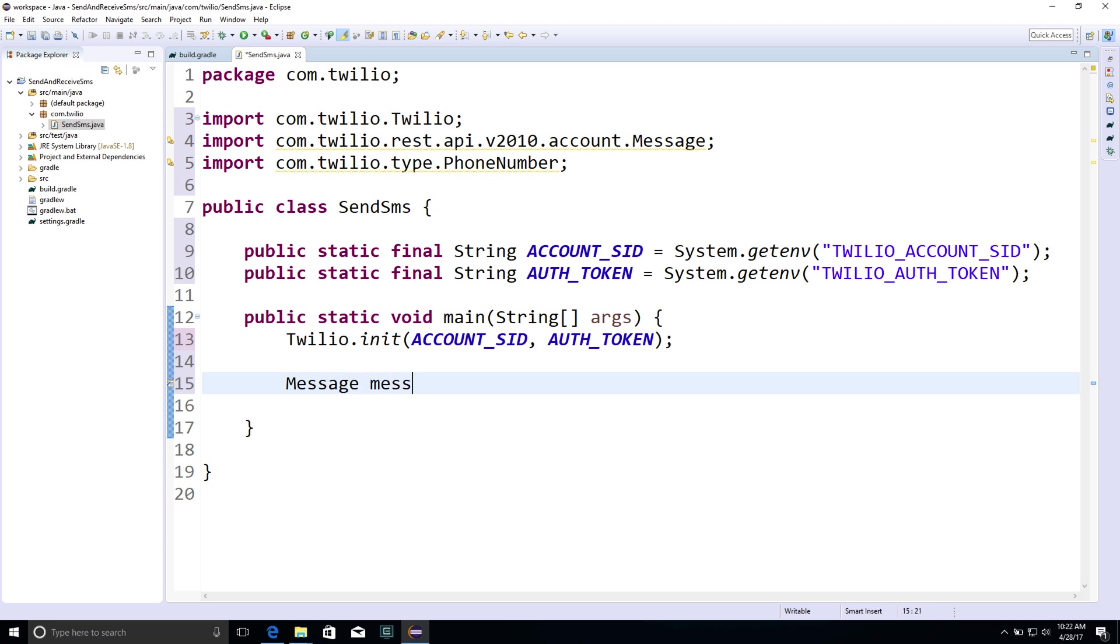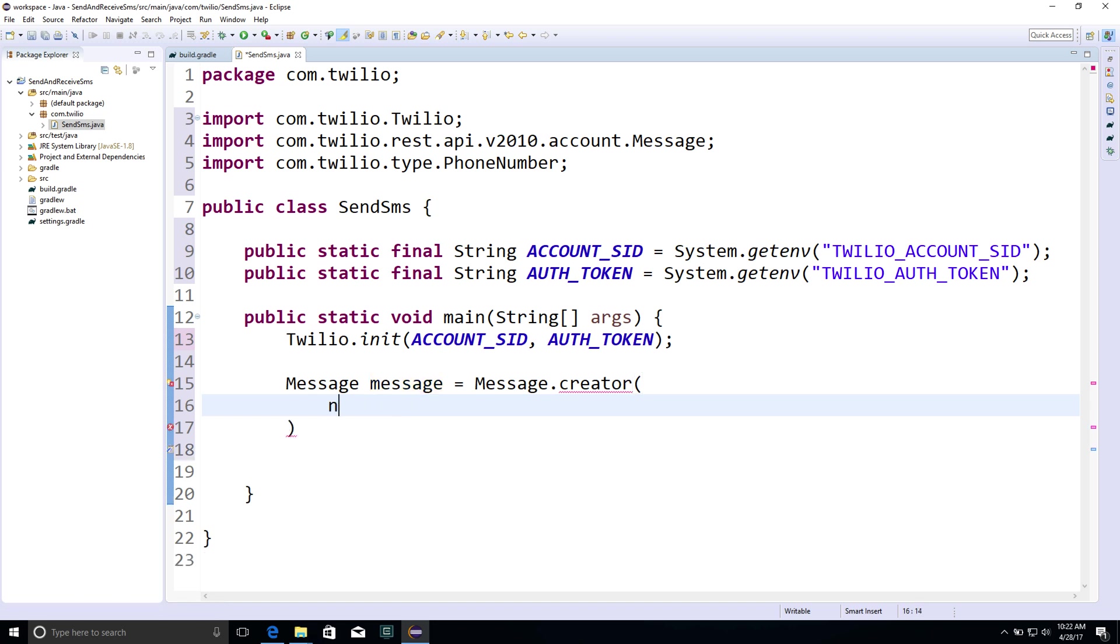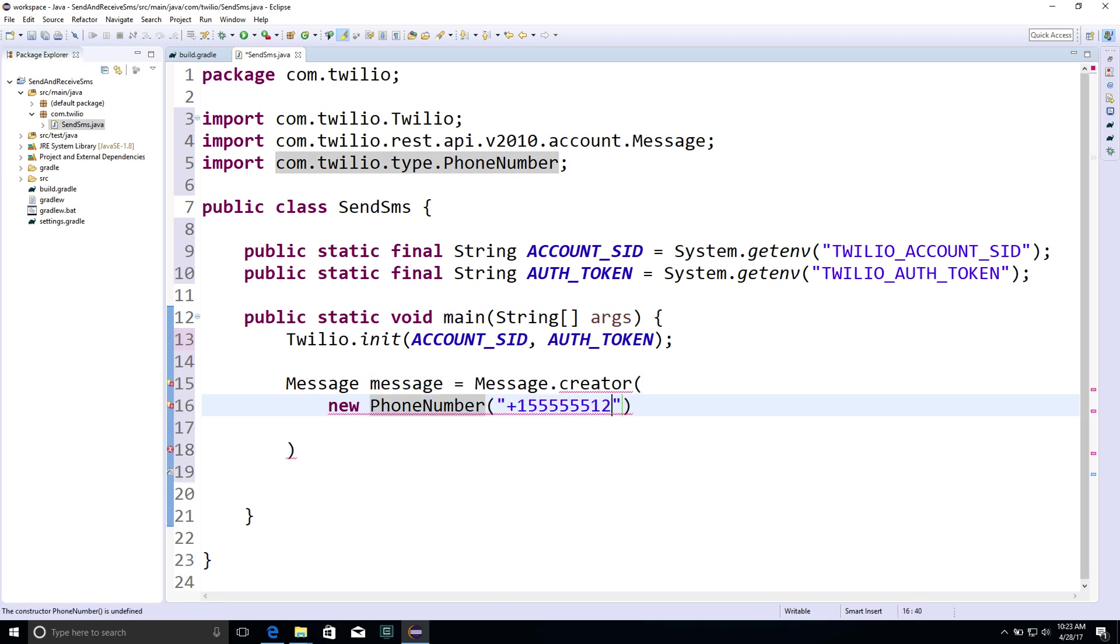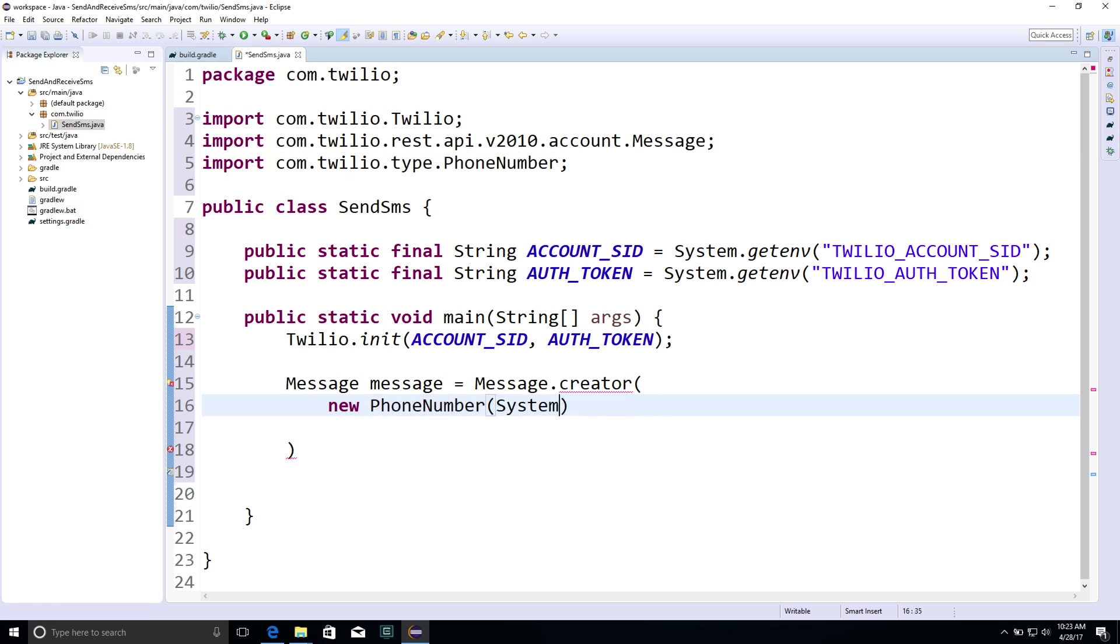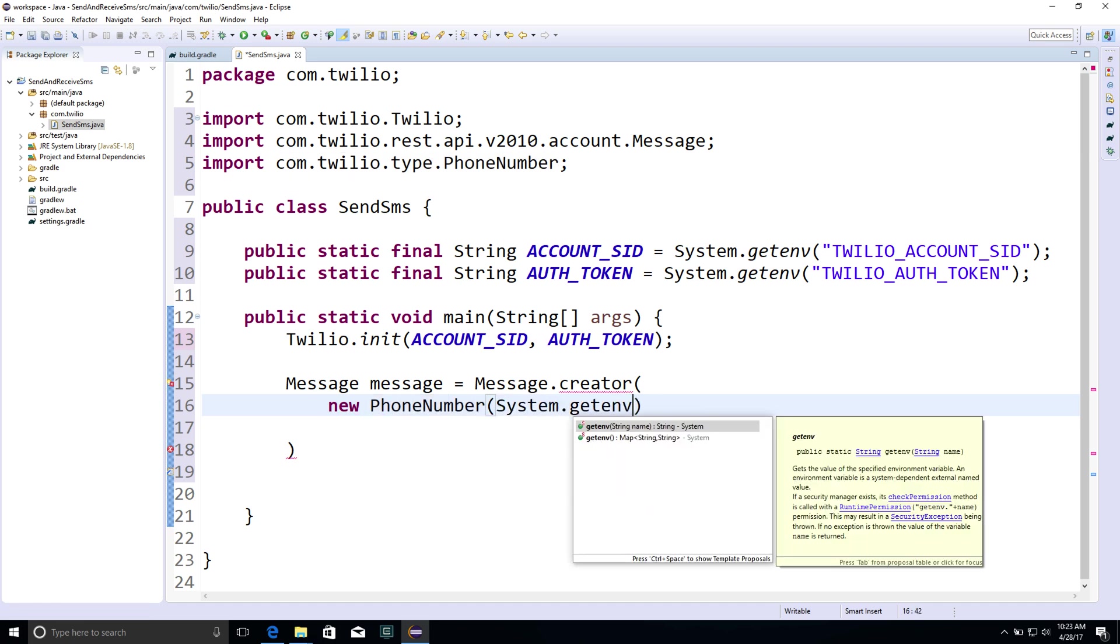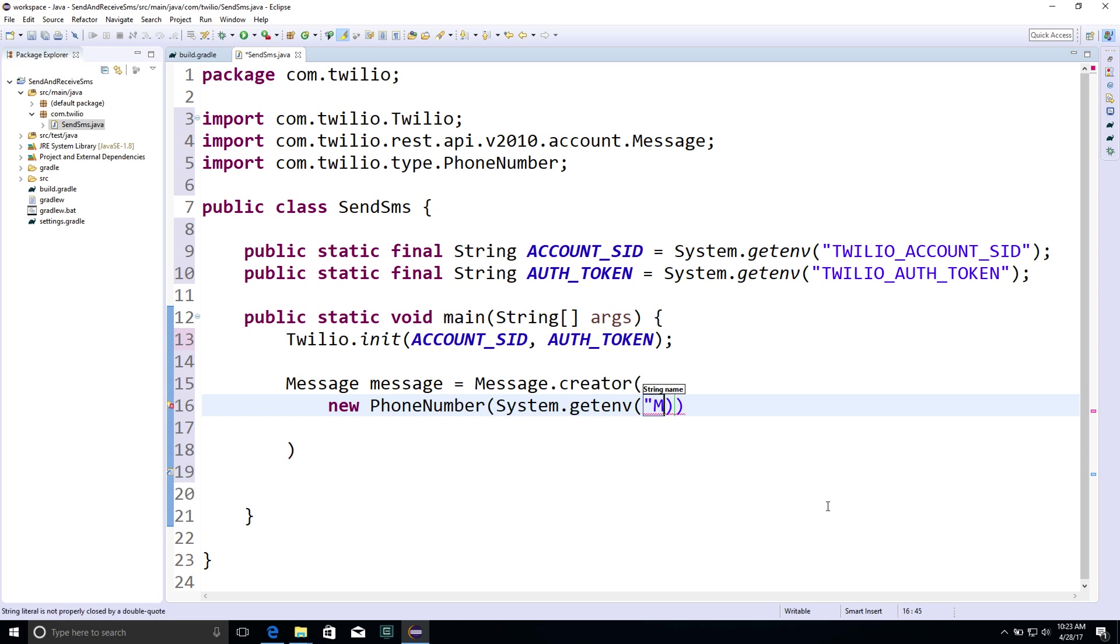Next, we'll create a message using message.creator. This is going to take some phone numbers. The first one's going to be the to phone number, and that's going to be my phone number. Phone numbers look like this when you use them in Twilio, but I have mine stored safely inside of an environment variable called my phone number, so we'll get it from there instead.